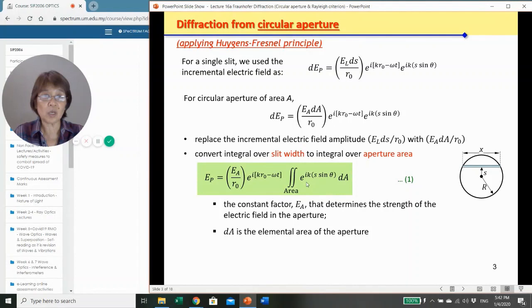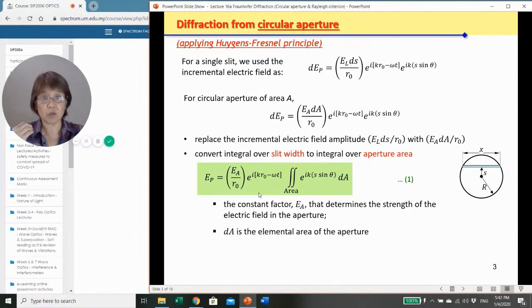The constant E_a here is a factor that determines the strength of the electric field in the aperture, and dA is the incremental area — the blue part of the aperture shown here.